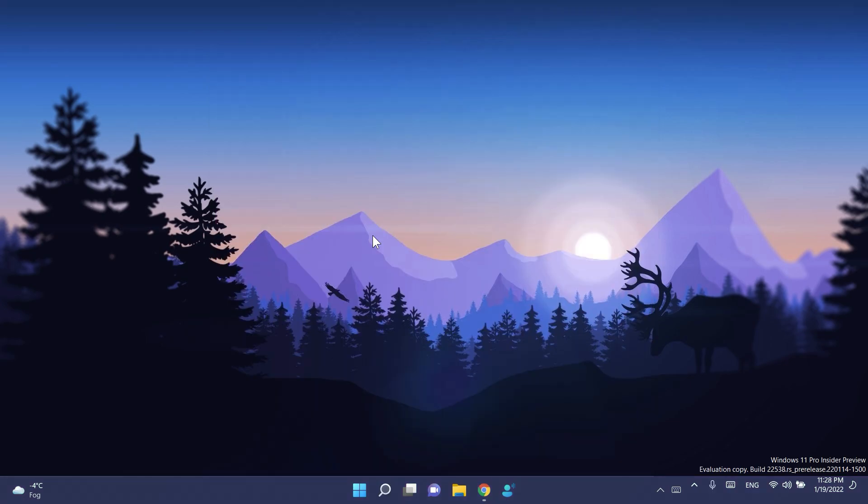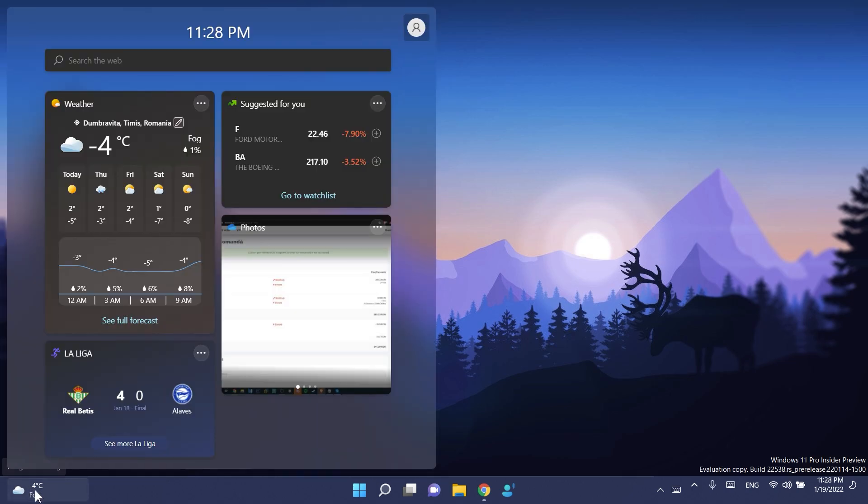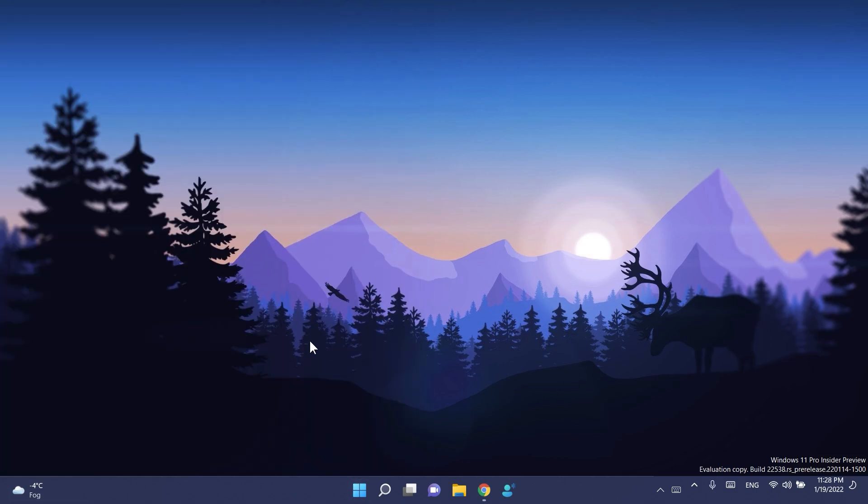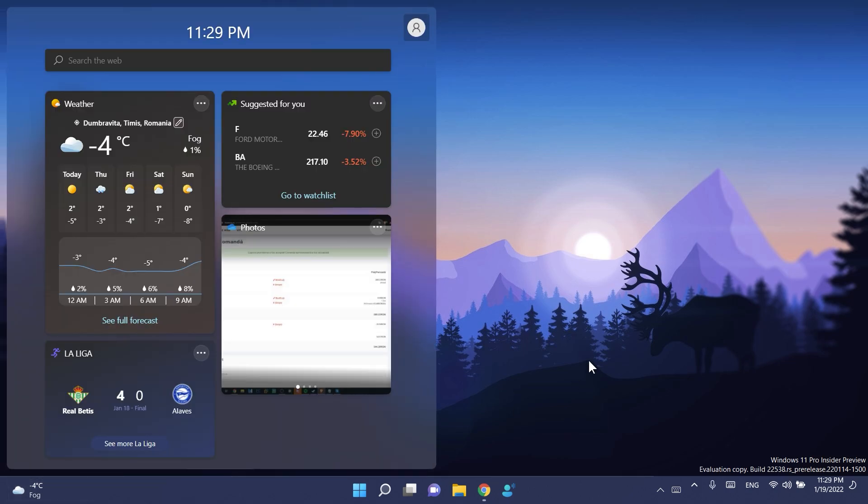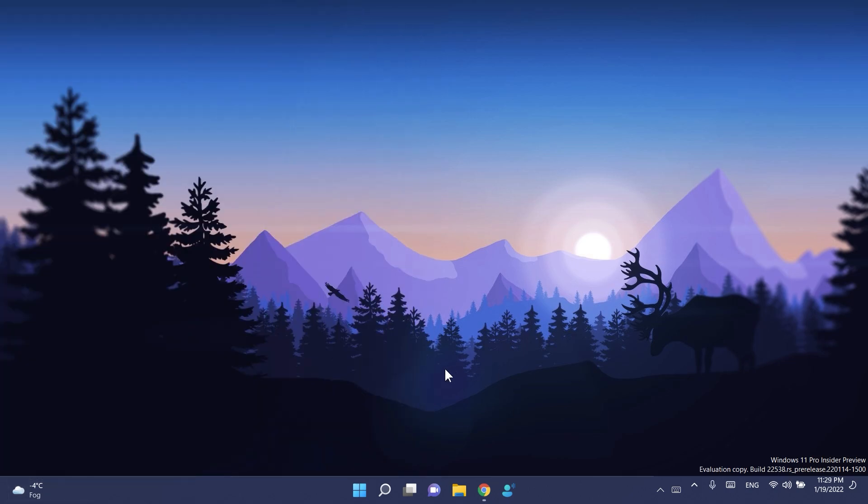Other things that we can note in terms of changes and improvements in this build: the updated entry point for widgets, which is the new weather widget that we have on the left side, is now available for all Windows insiders. Microsoft introduced this only to a few insiders, then introduced it to all insiders, then turned it back around, and it was kind of messy. But now finally they tell us that this widget is available for everyone in the dev channel.